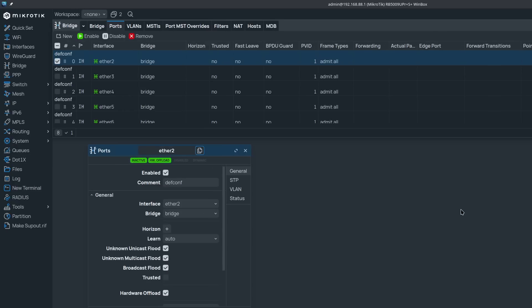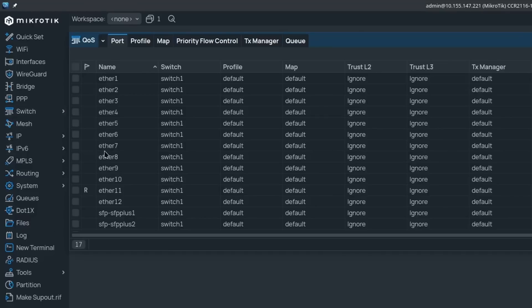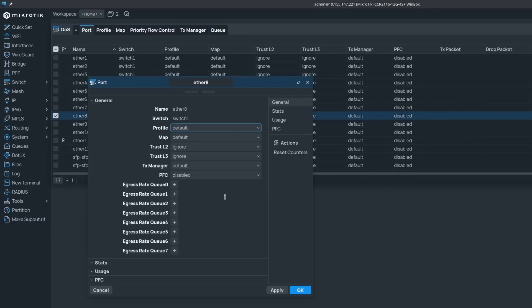Before you configure anything, you have to understand whether you'd like to perform quality of service primarily on the switch chip, or if you're willing to tax your CPU. If your device is primarily a switch, or you're taking advantage of fast track and hardware offloading, it's a very good idea to stick with switch chip configuration for QoS. To find that, just click on Switch and then QoS. Things can get pretty nuanced there — you can use it together with ACL rules, but I'll get into those details in another video.